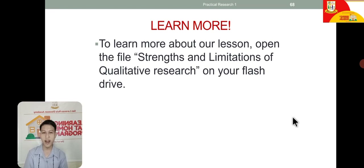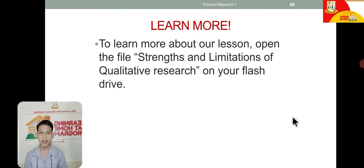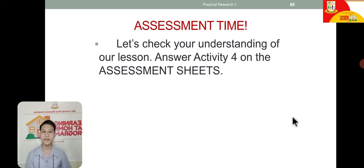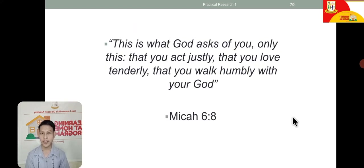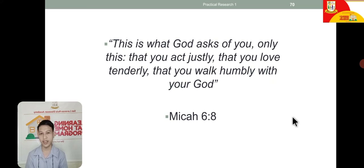That's it for our lesson number three on the strengths and limitations of qualitative research. If you want to learn more, you can open the file on your flash drive about this topic. It's time to answer the assessment sheets — answer activity four. I am leaving you with this Bible verse for this week: 'This is what God asks you — only this: that you act justly, that you love tenderly, that you walk humbly with your heart.' — Micah 6.